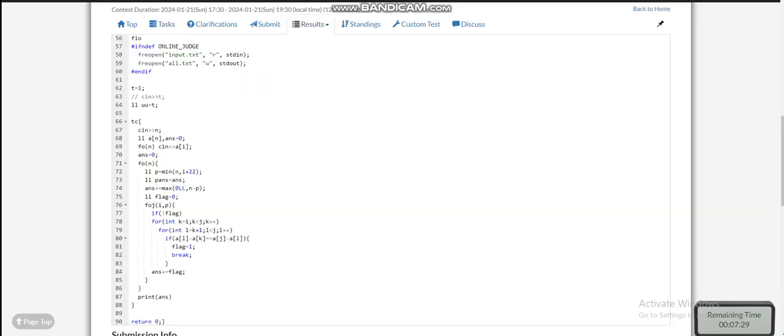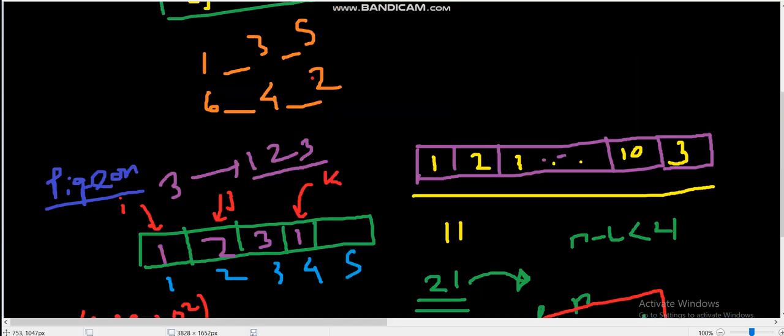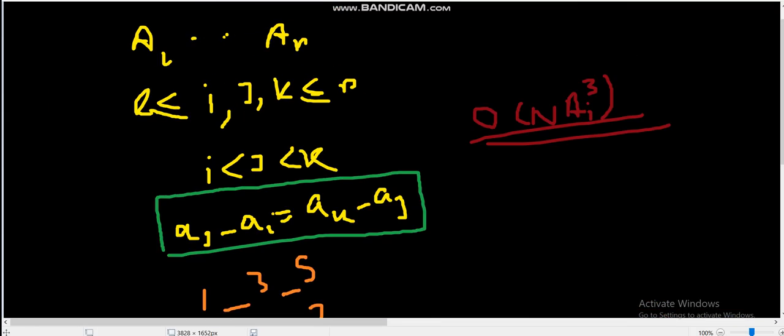The code is also straightforward. So here, what we are doing, we are iterating over all the starting values. We are only iterating over the left indices L. Now, we are setting one pointer P, which is left plus 22. You can also use 21; that will be the same.